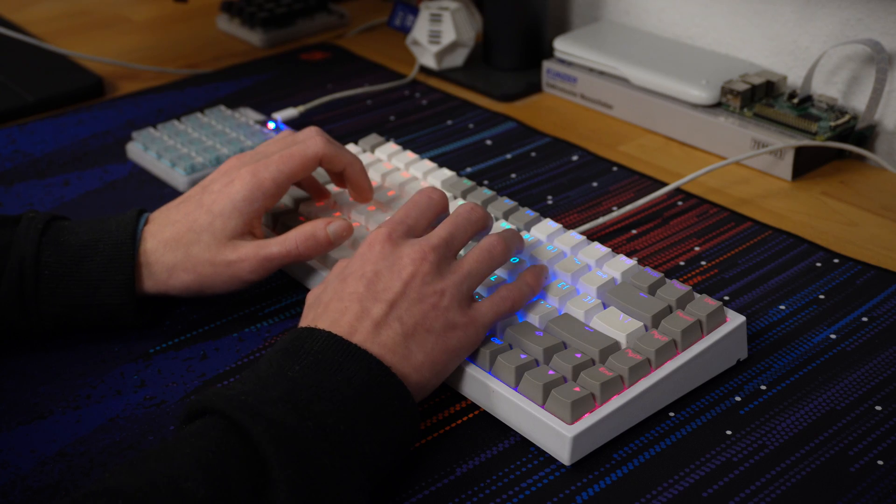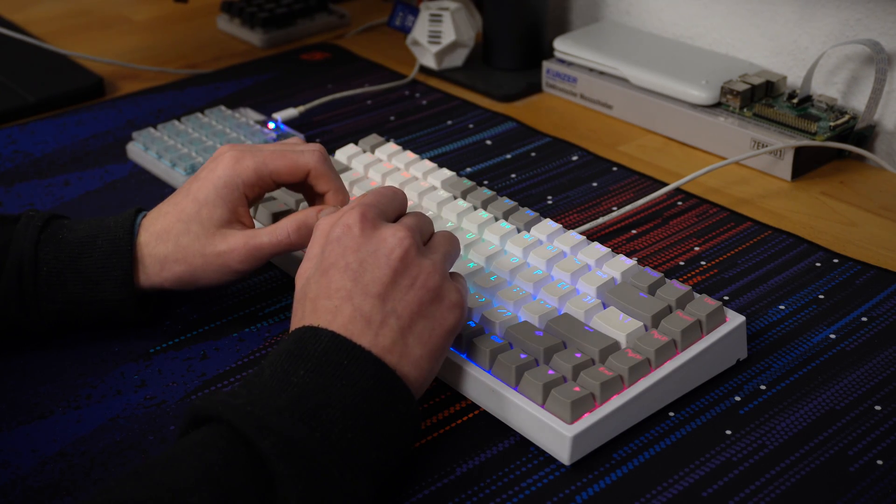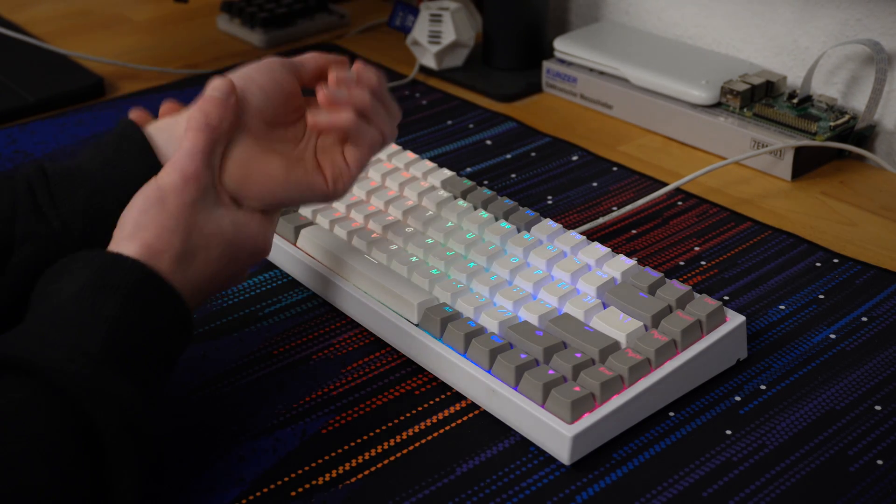All of these are full size MX switches, which are very popular but also very tall. This lifts your fingers up and can lead to things like carpal tunnel. For a macro pad that might not matter at all, but if you want to use it for a keyboard that might be something to consider.